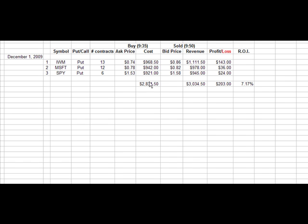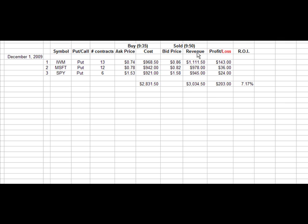Okay, using these numbers, this is, you know, theoretically, if we were going to only spend up to, but not exceed $1,000 on each trade. Total cost for the three, $2,831. In 15 minutes, we bought them at 9:35, it's now 9:50. Total $3,034. A $203 profit or a 7.17% return on our investment.